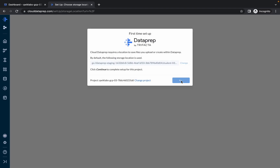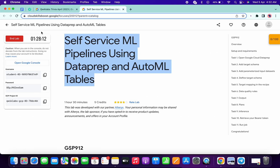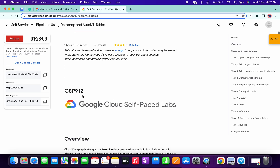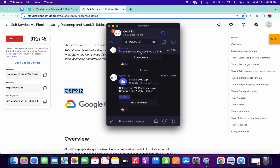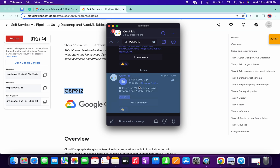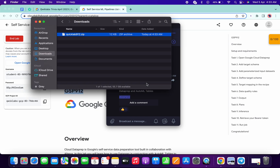Click on continue. Now what you have to do — if you want you can use the lab name, or you can use the GSP number. I'm going to use the GSP number. Copy this GSP number, go to my Telegram channel (the link is in the description box), open that link, and in the search bar search for the hashtag GSP number. You will get one file — just save this file to your local system.